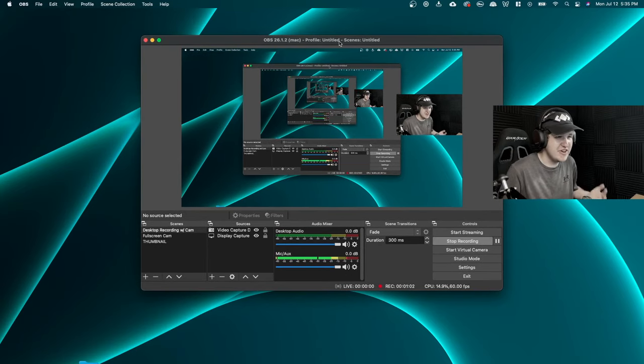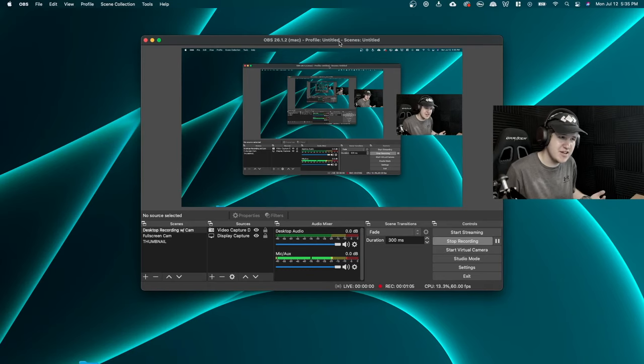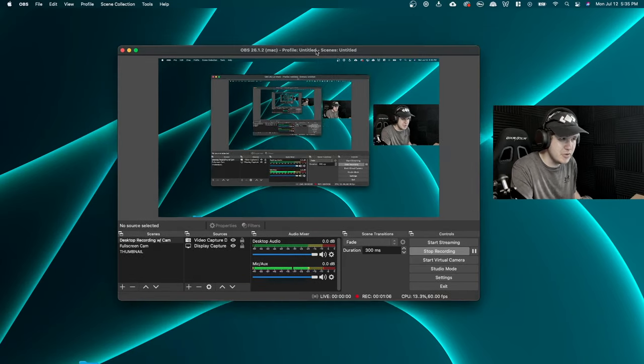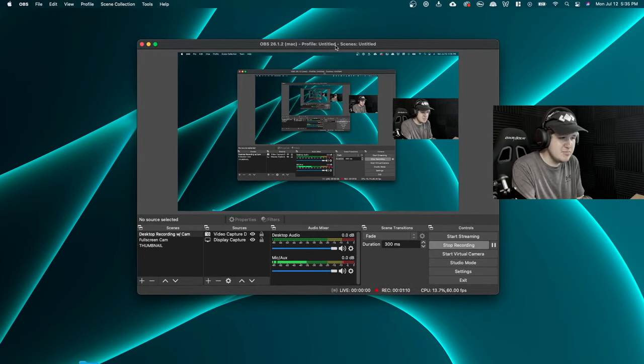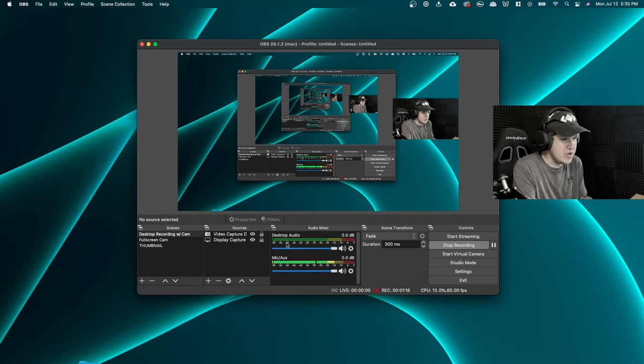And as you can see right here, I'm recording OBS while I'm using it, so it's going to look a little bit weird for a second, but hopefully it's not too distracting. But as you can see right here, we have this desktop audio.